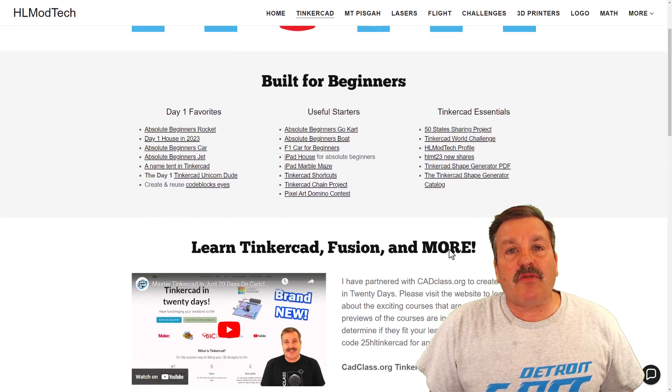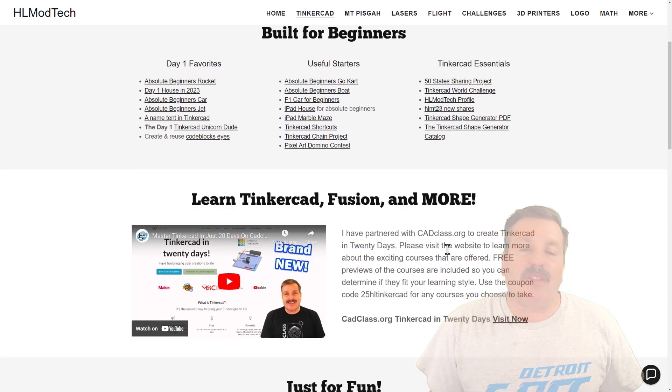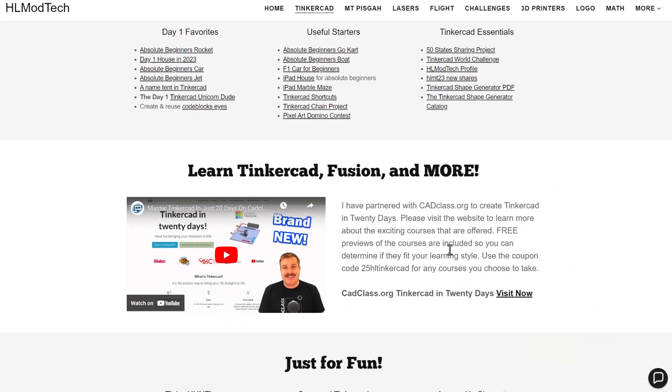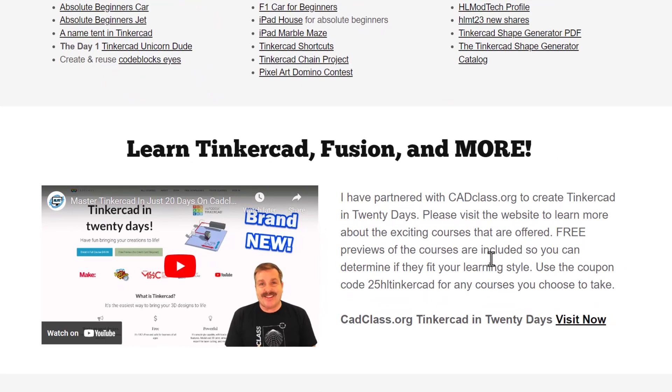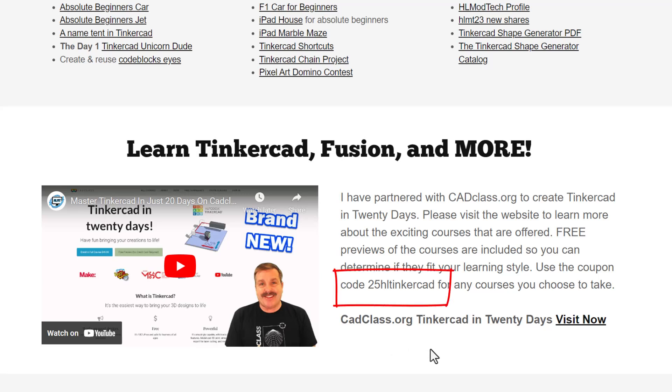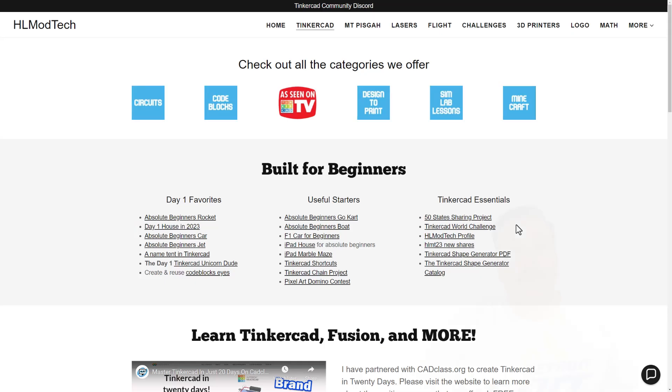If you scroll down just a little bit further, you will find my course, Tinkercad in 20 days. It is hosted on cadclass.org. If you check out this video right here, it tells you all about it. I do also want to highlight there is a sweet coupon code, HL25Tinkercad. It'll get you 25% off any of the amazing courses at cadclass.org. You can visit the site by clicking this link right here.